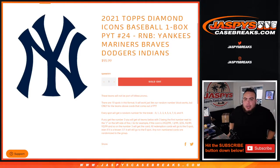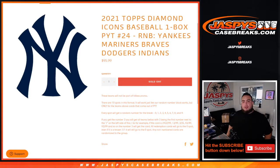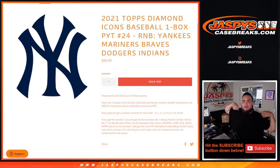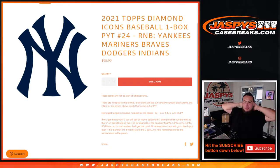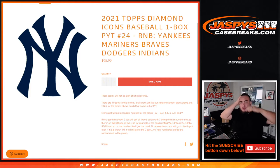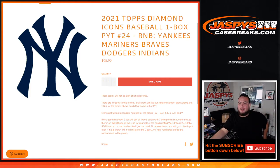What's up everybody, Jason here from jaspyscasebreaks.com, doing a quick little R&B randomizer for the Yankees, Mariners, Braves, Dodgers, Indians in 2021 Topps Diamond Icons Baseball one-box break, PYT number 24.